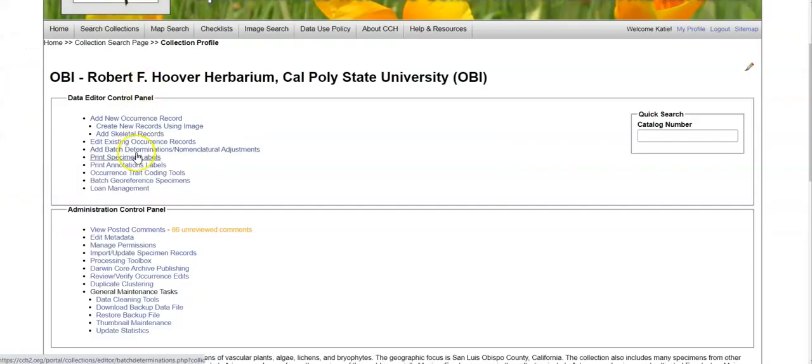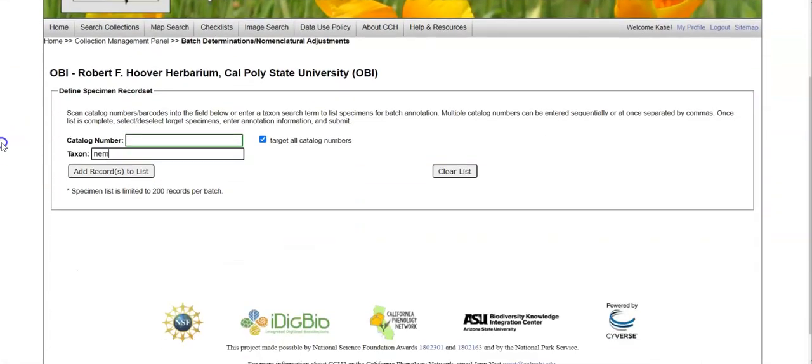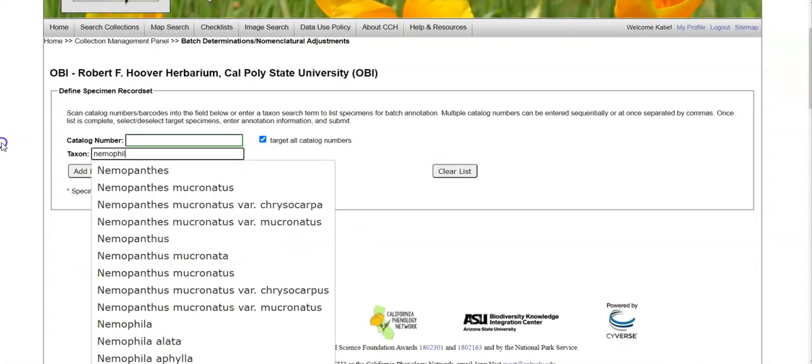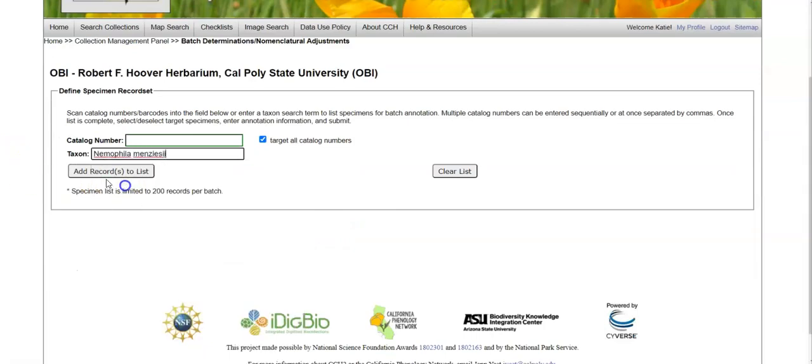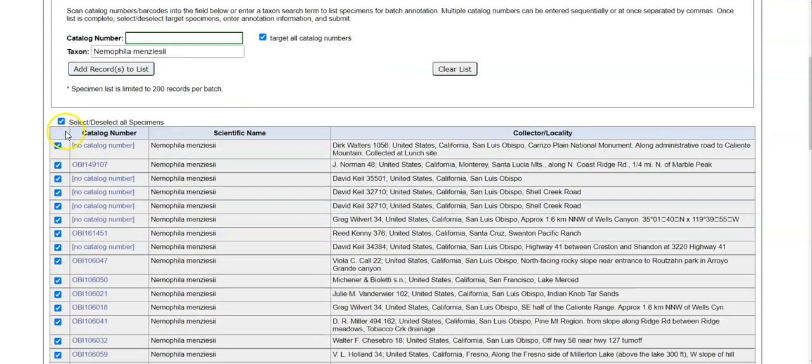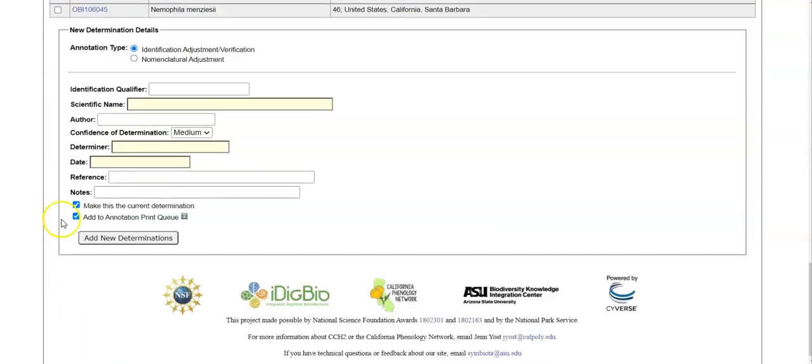You can also add batch determinations. So from here you can search for a specific taxon, select which records you would like to annotate, and apply annotations.